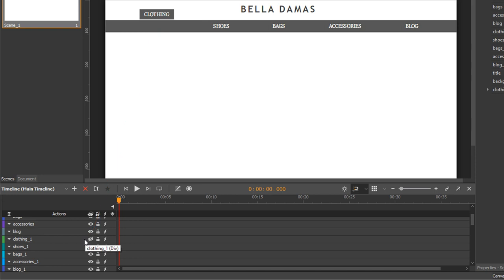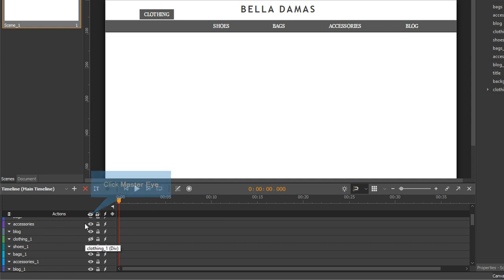You can control the state of all elements in the scene at once by clicking the master eye button on the actions bar.